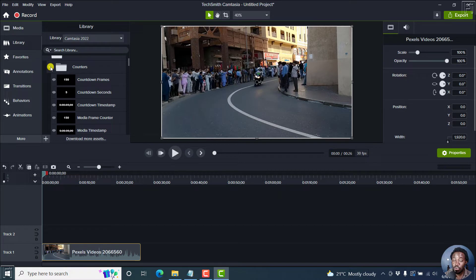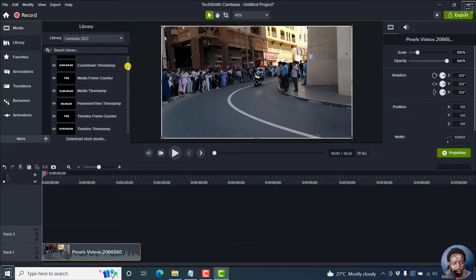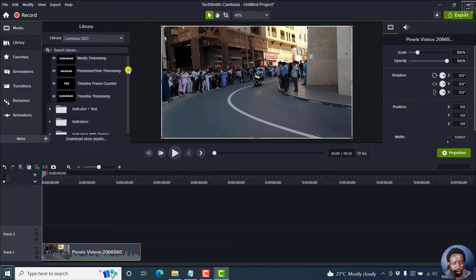One good thing that I like with Camtasia 2022 is that it has come packed with a ton of assets inside the library. The counters are available for free — you can see all the different options available here.